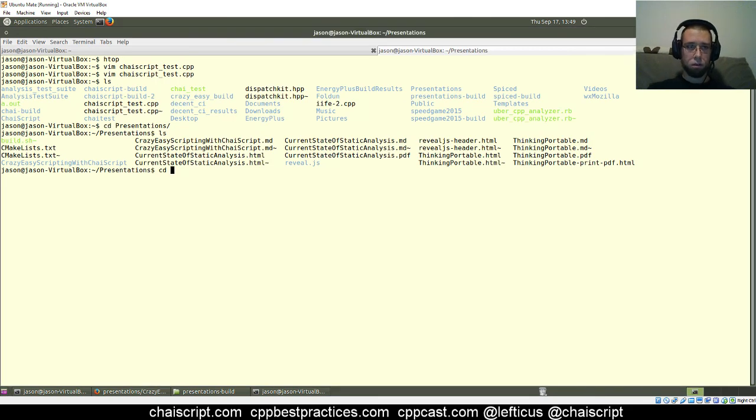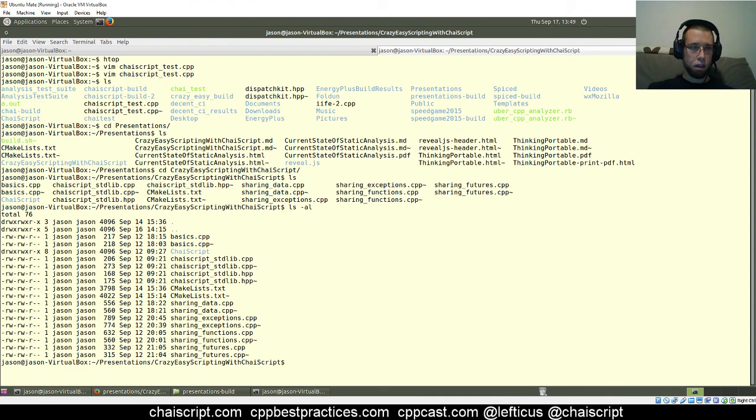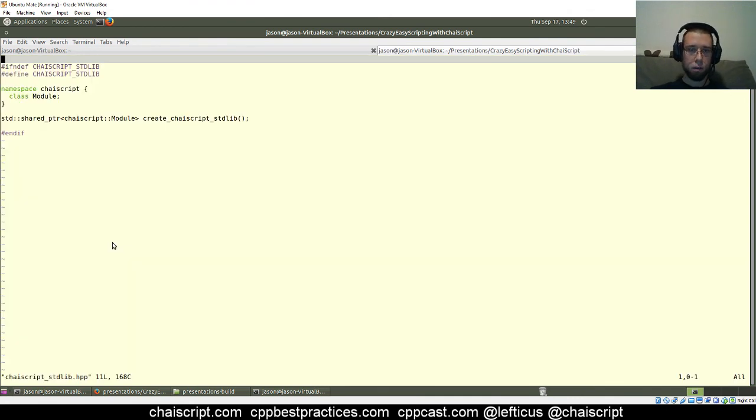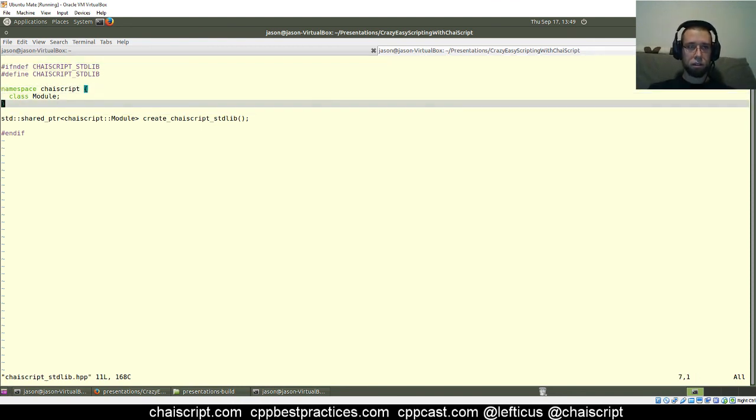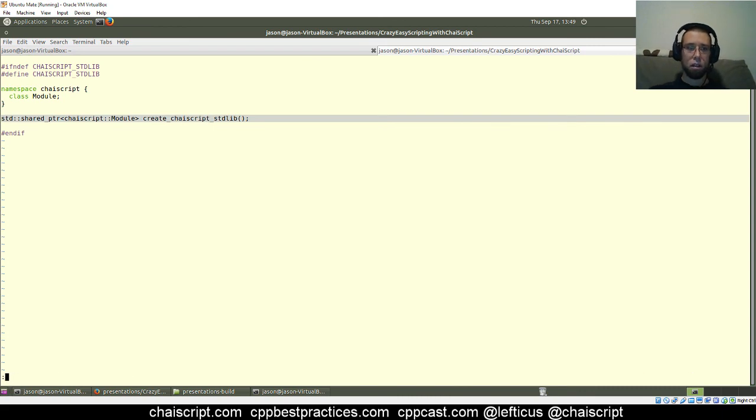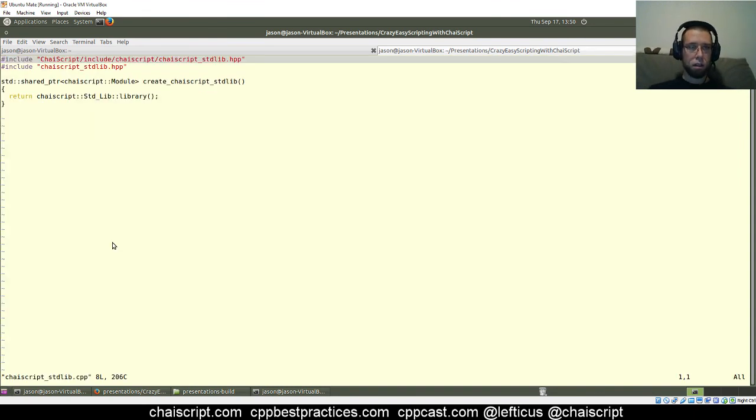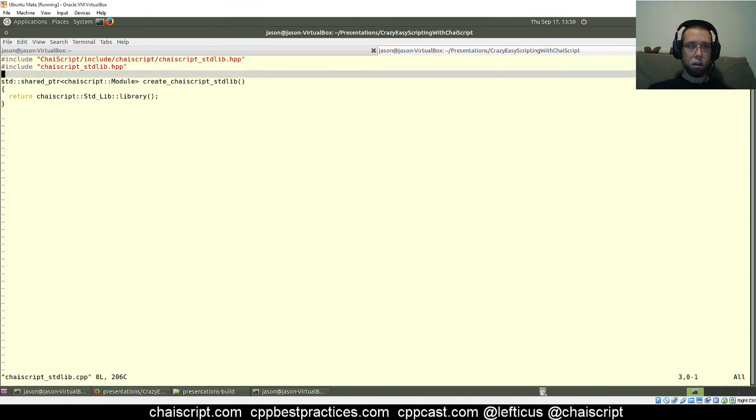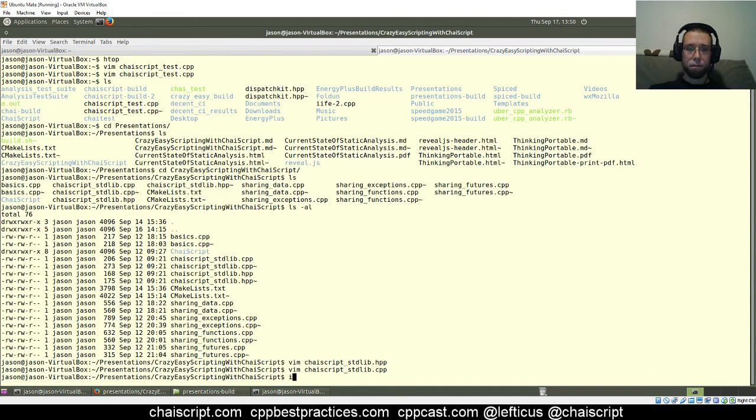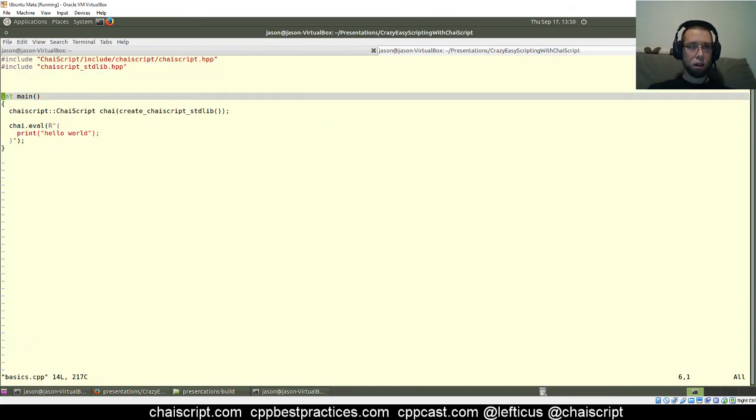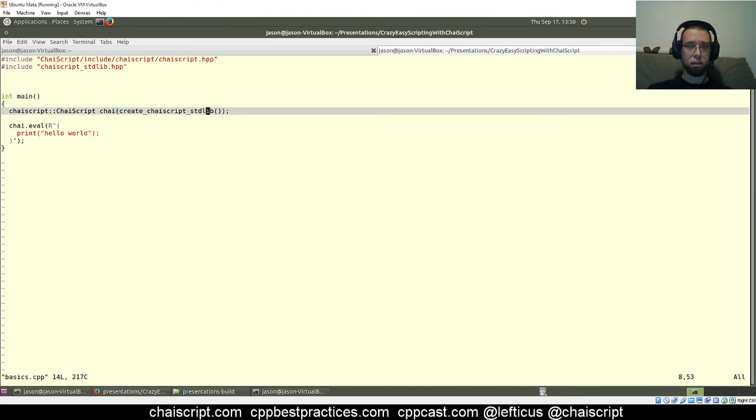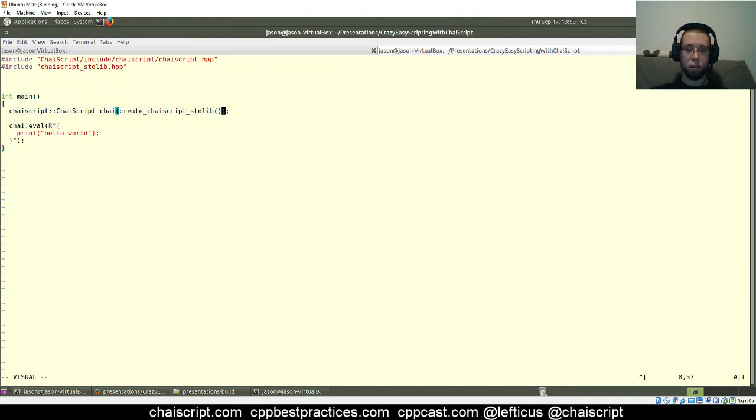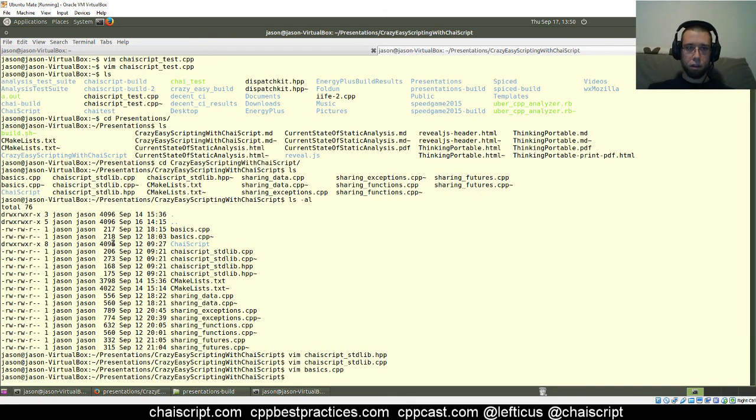So getting down into here, I've got this ChaiScript stdlib that all it does is kind of provide a compilation firewall. It forward declares the module type and std shared pointer return of it to create ChaiScript as standard lib. And in here, all we're doing is calling that standard library creator helper function and returning it. And then in any of our examples, we are just calling that create ChaiScript stdlib function that I showed in the other header file. So that has all the pieces together.